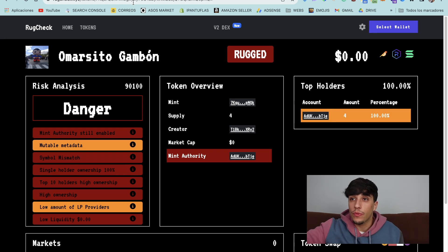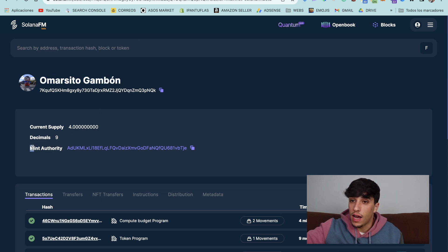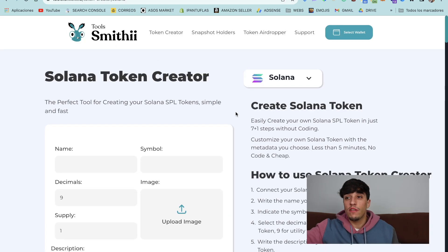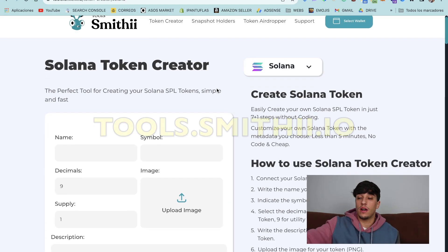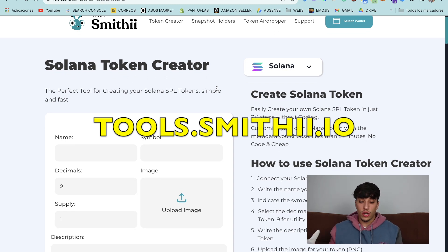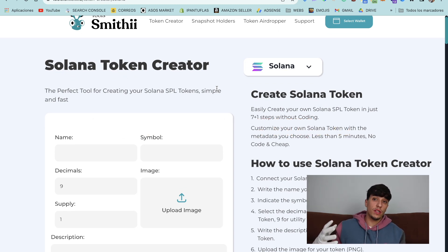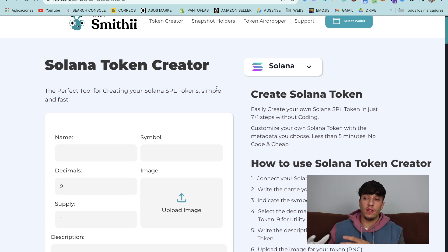I'm going to show you how to do it for this token. I have the mint authority of the token with my wallet. For doing this process, we are going to use this tool you are seeing here. We have used it before for creating our token and for revoking the freeze authority, and now we are going to use it for the mint authority.